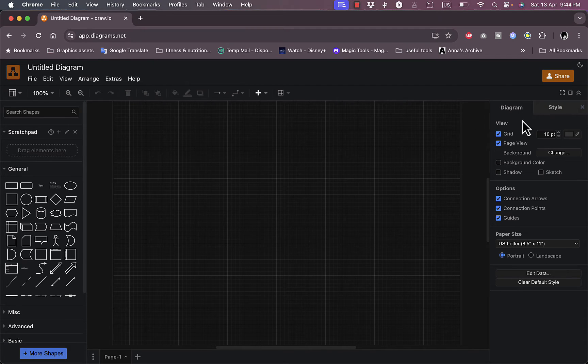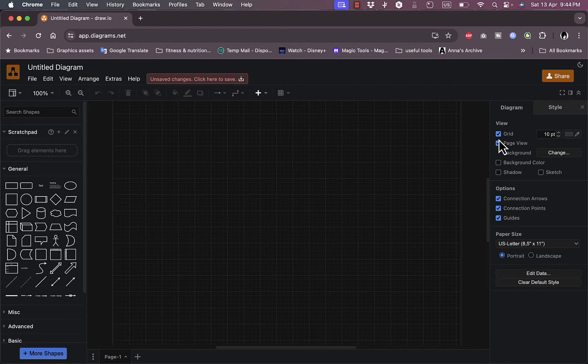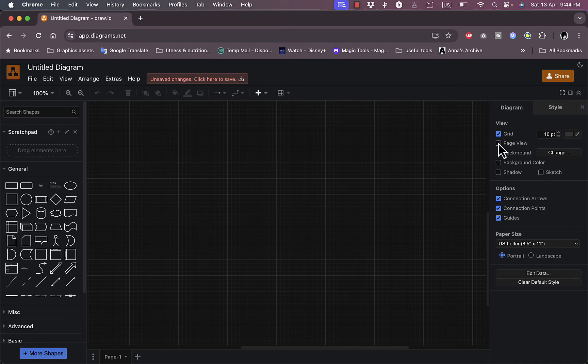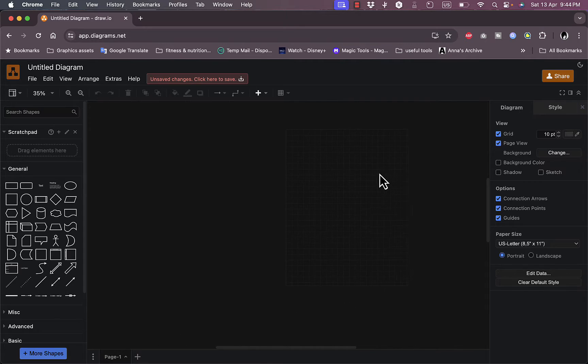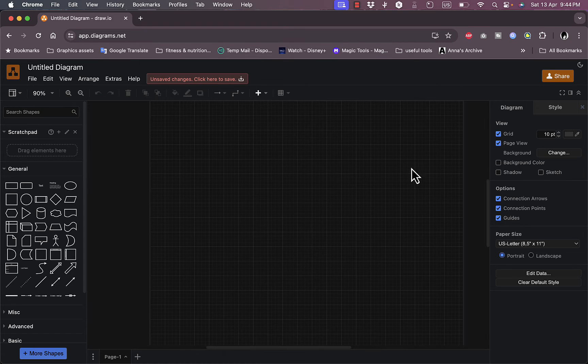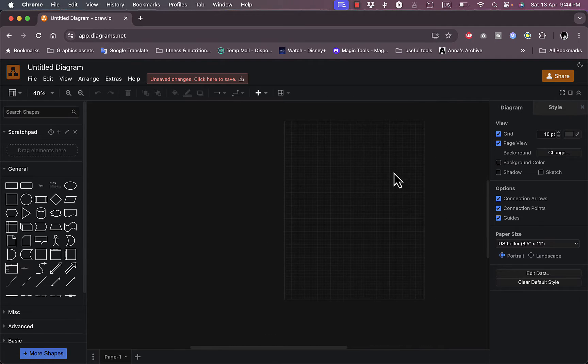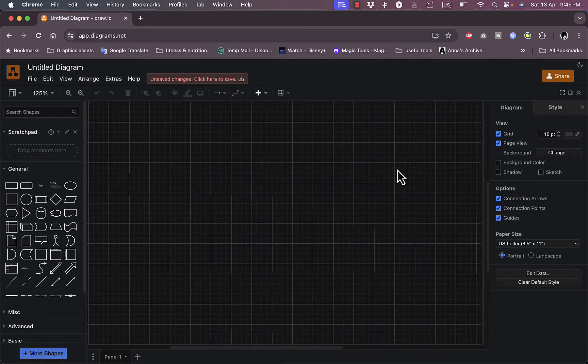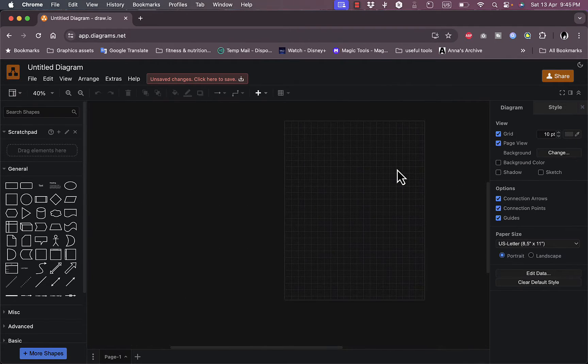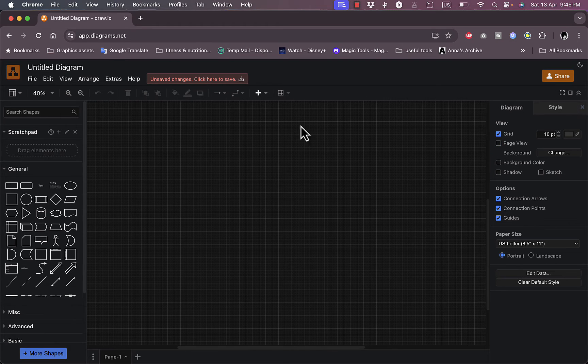You can here edit the canvas settings. You can turn on and off the grid, you can turn on and off page view. So this is like a page if I zoom out. By pinching in with my two fingers on my trackpad, I can see that this is a page. I can create my chart here.